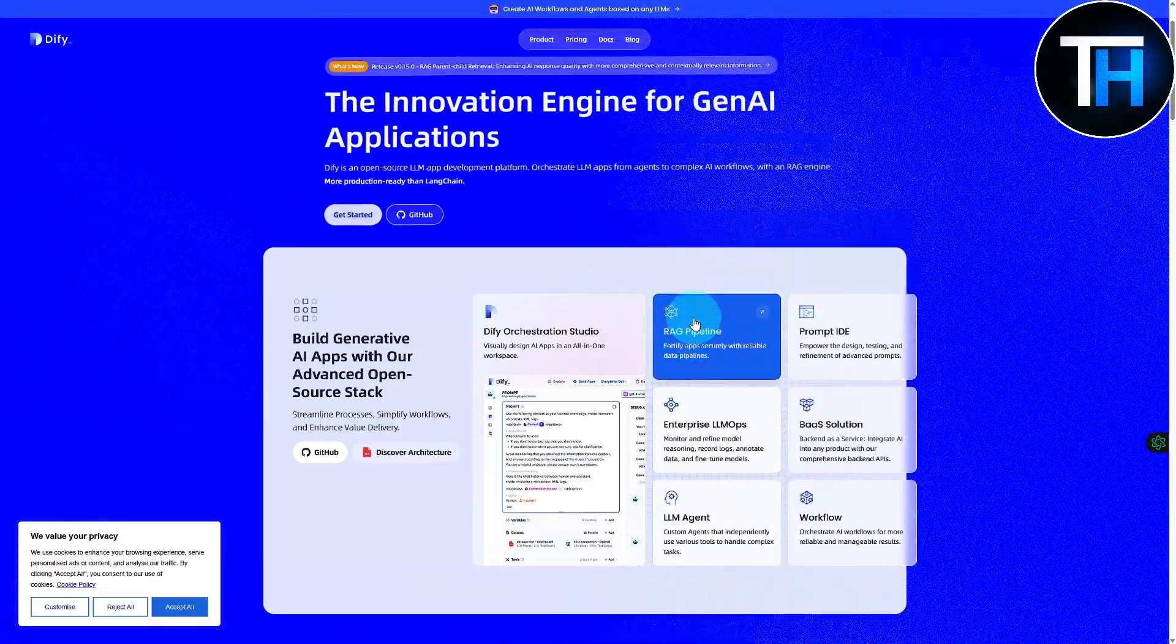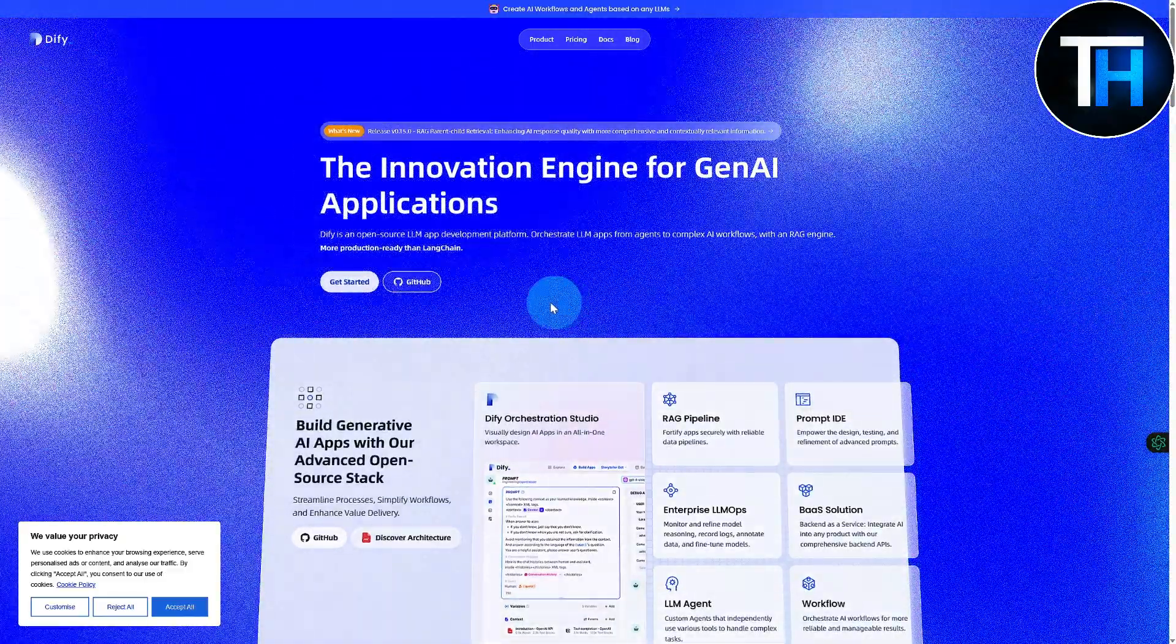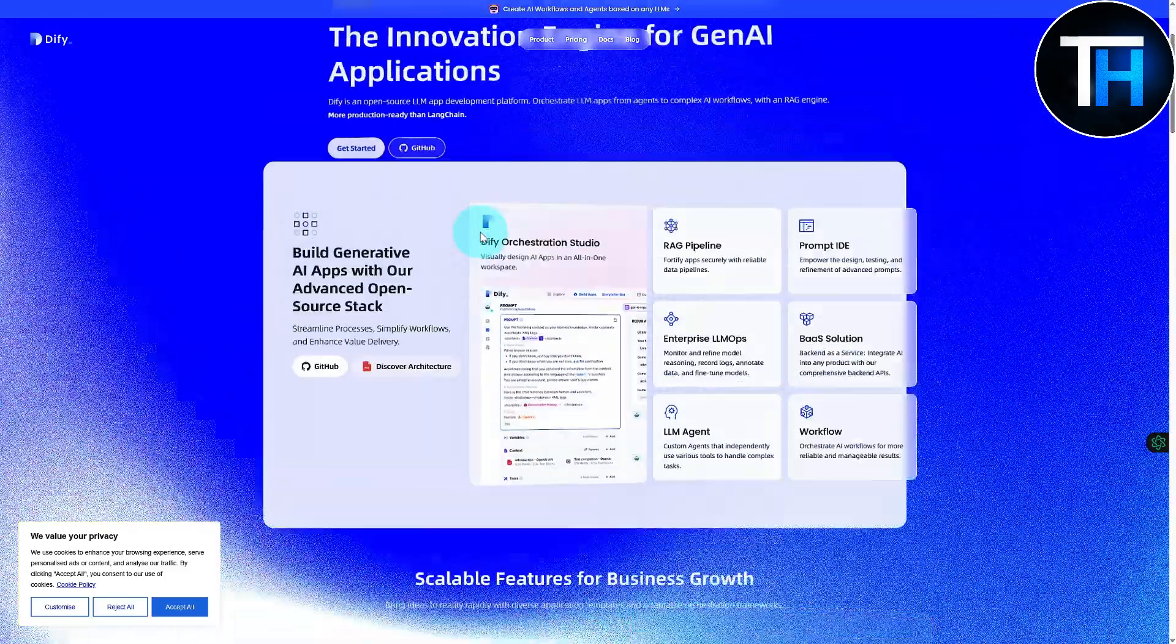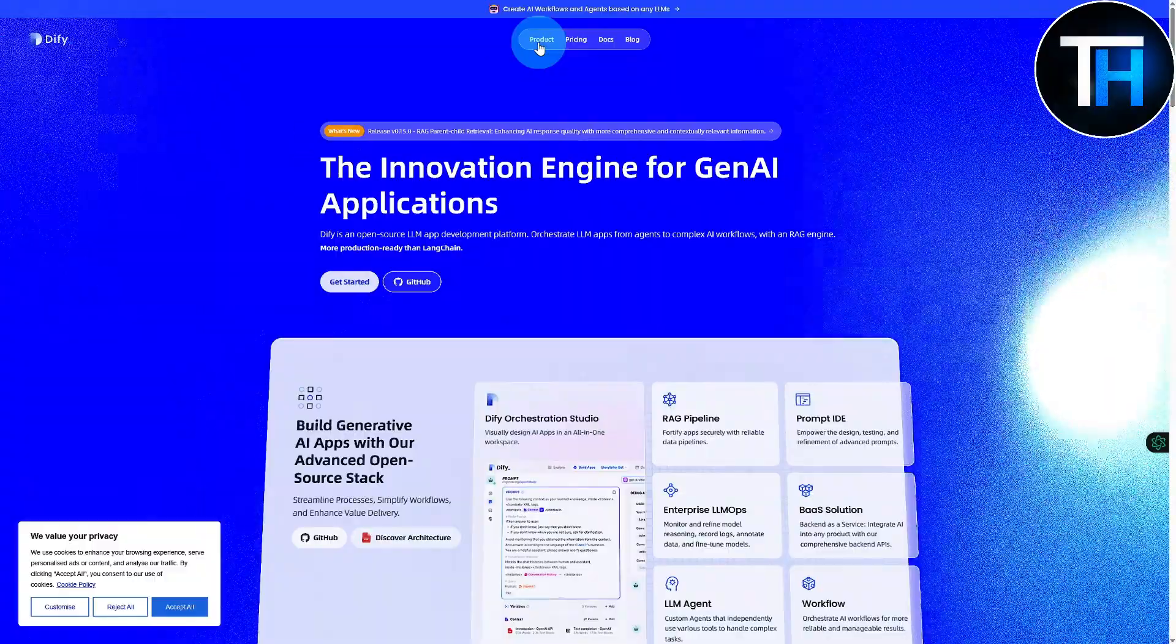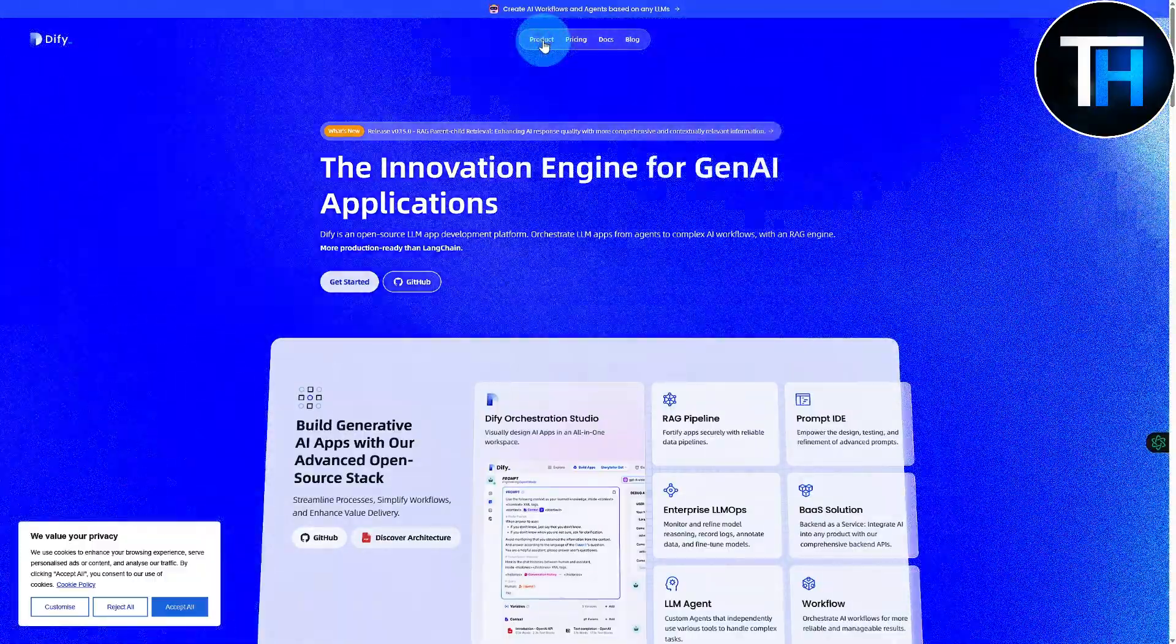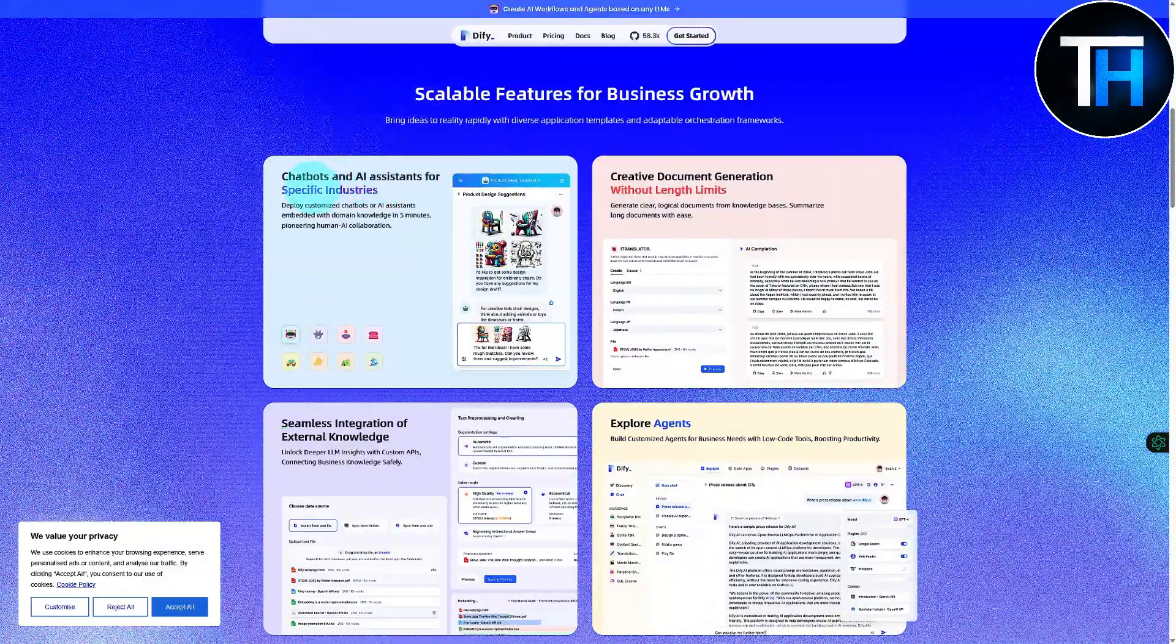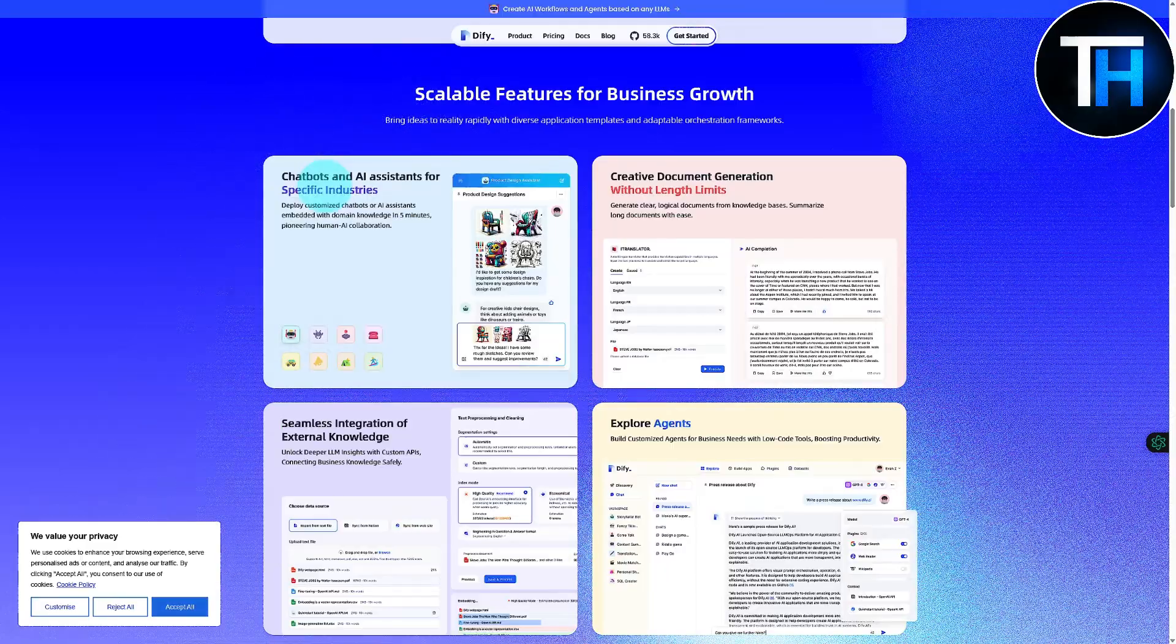And it is going to be a prompt-based scenario. So let's just dive right in and see what it has to offer. If I click on the Product on top, you will be able to see the features and products it offers. We have chatbots and AI assistants for specific industries.